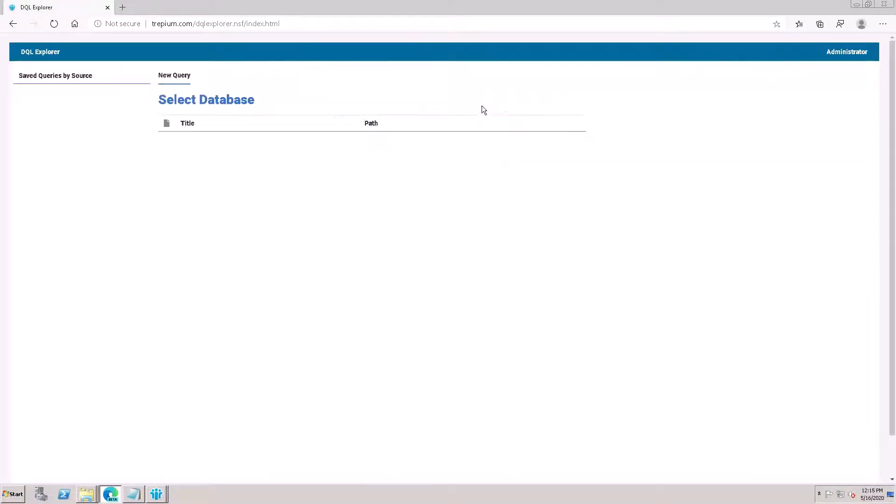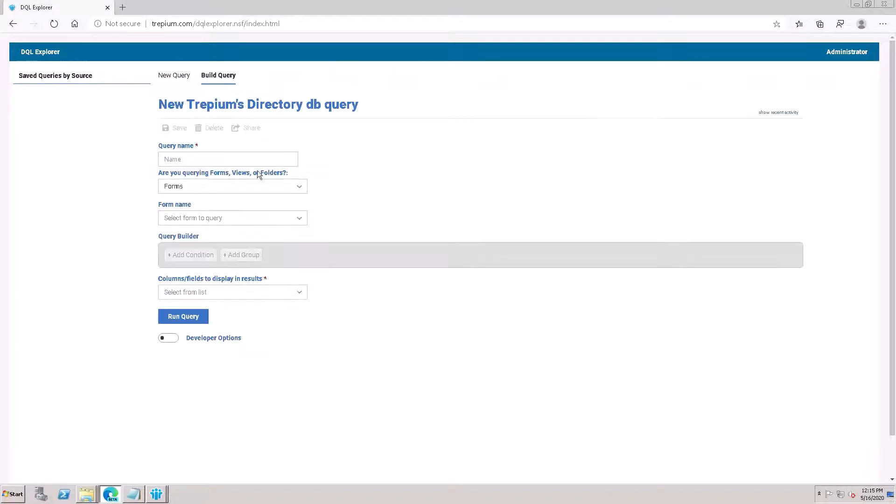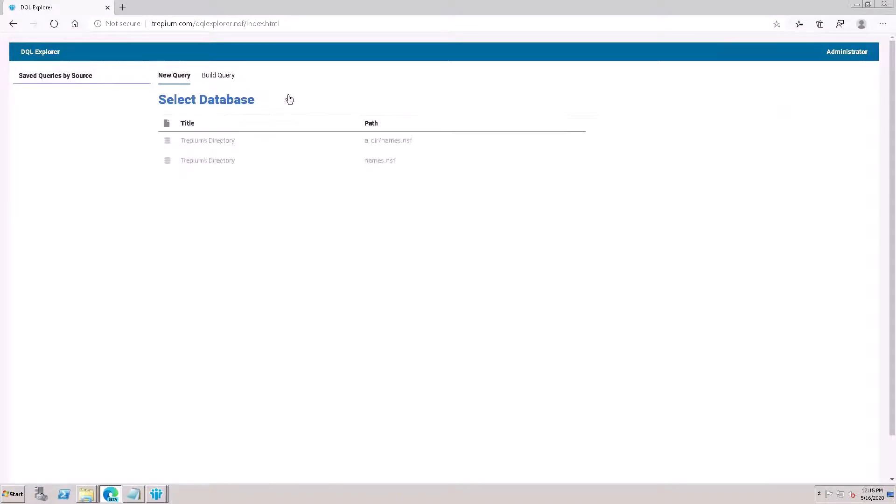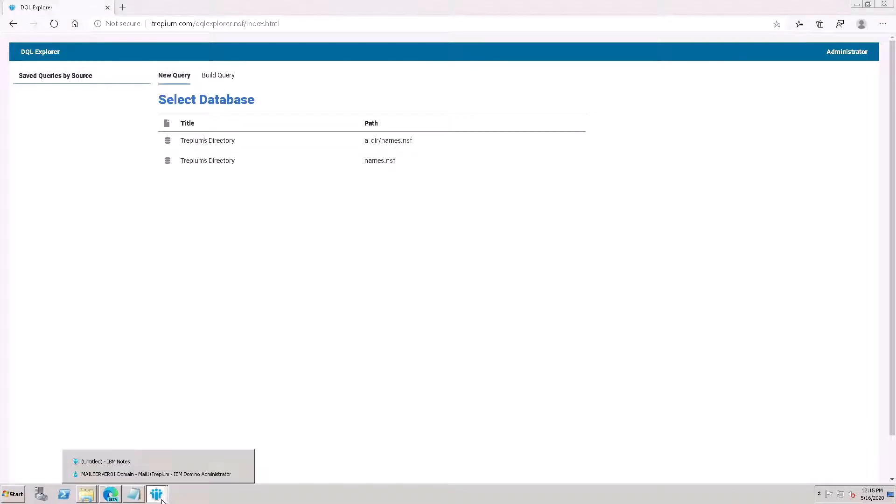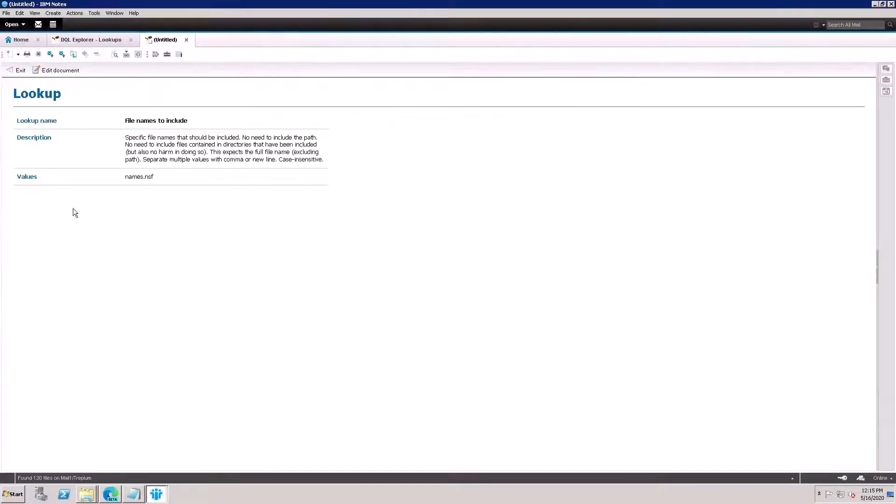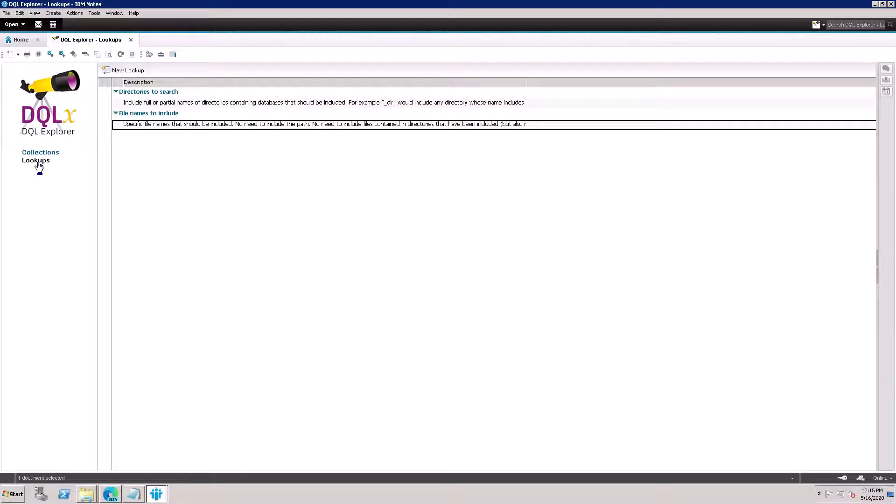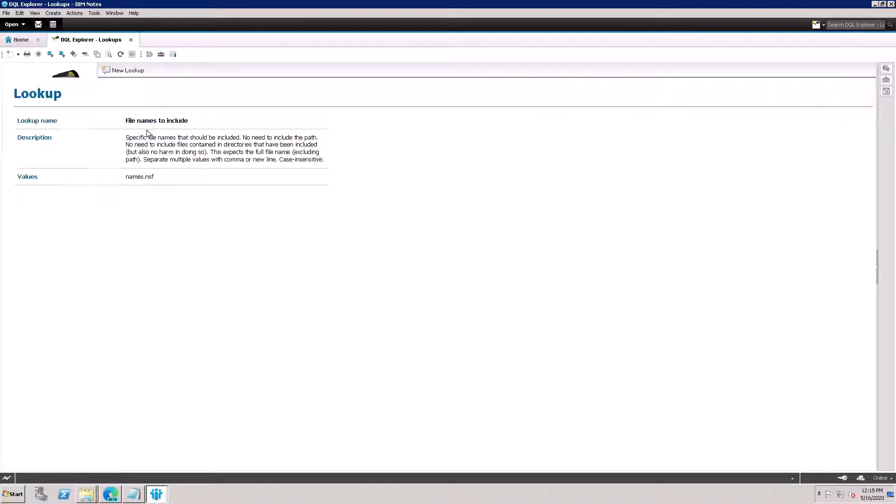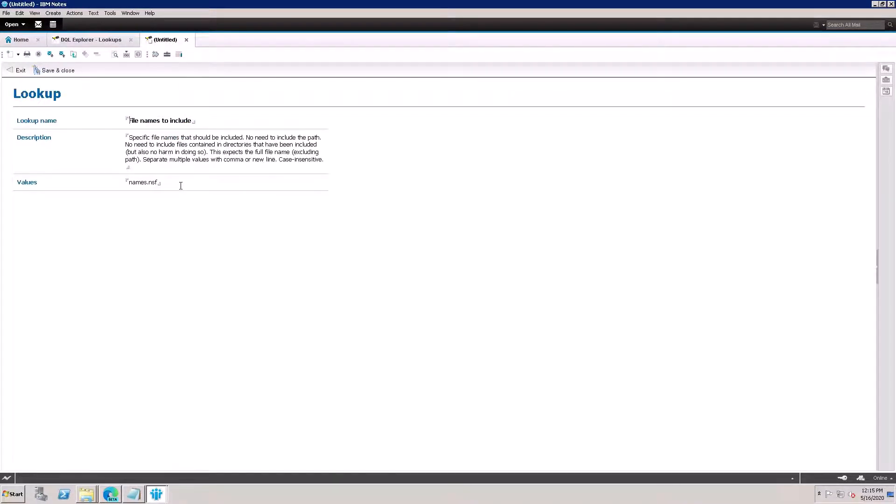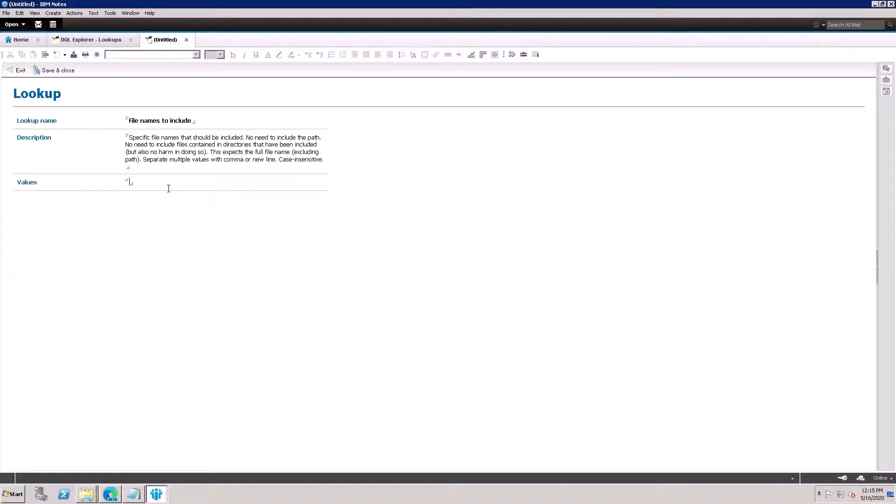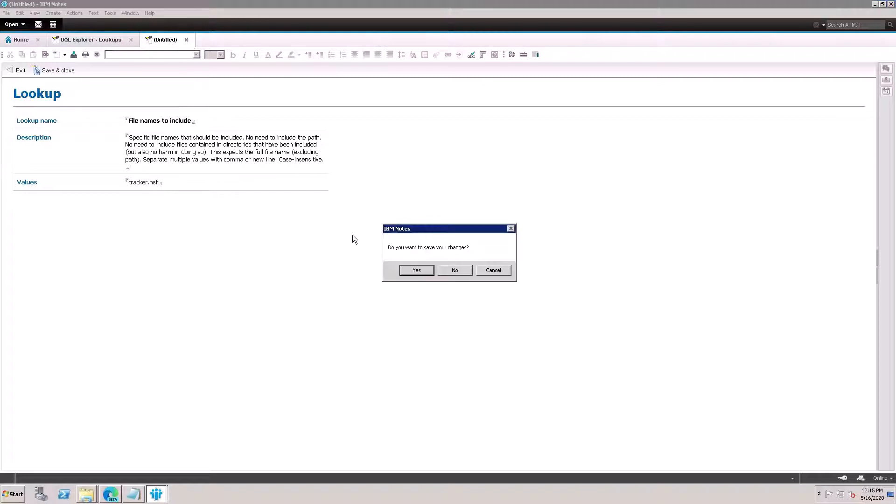Then sign in. Here, names.nsf is there. I want to change this names.nsf, so I need to open the client, find the lookups, then edit, then remove this name. Tracker, tracker.nsf. Close it, it's asking for save - yes, save it.